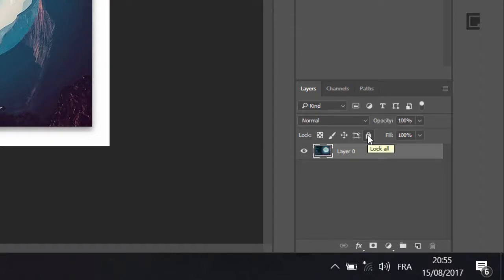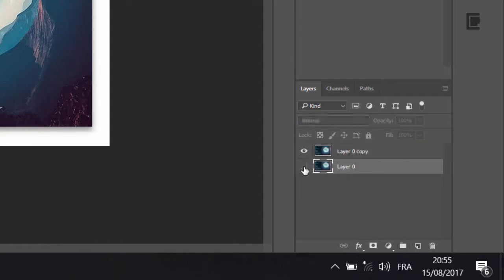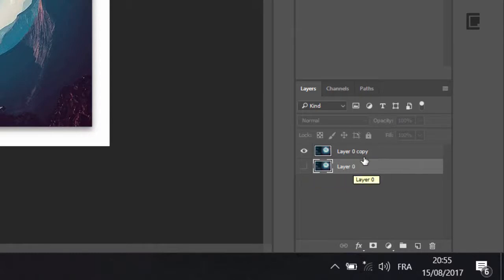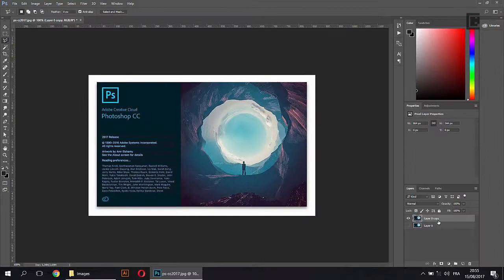Let's copy the layer. I'll copy the layer, paste the layer, and mask it.